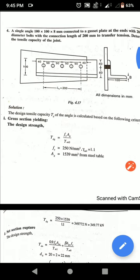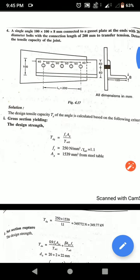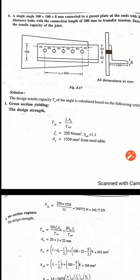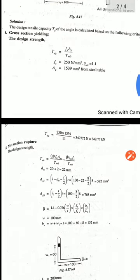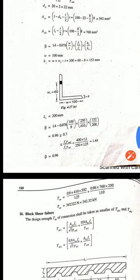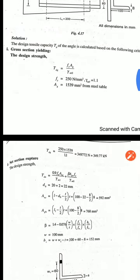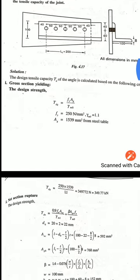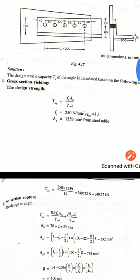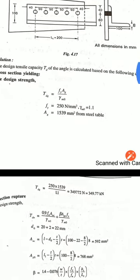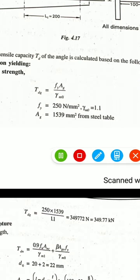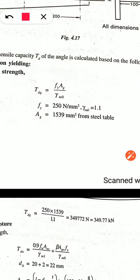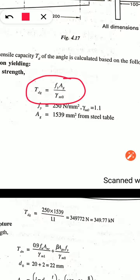The tensile capacity of a joint is the least of: design strength due to yielding of cross-section, due to rupture, and due to block shear. The design strength due to yielding of cross-section is given by the formula TDG = AG × FY / γM0. This formula is the same as in the previous problem.